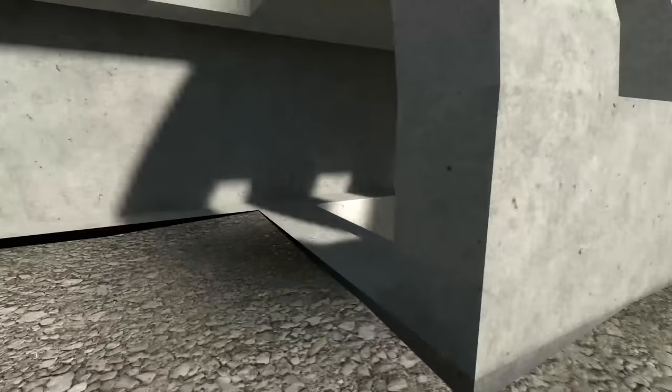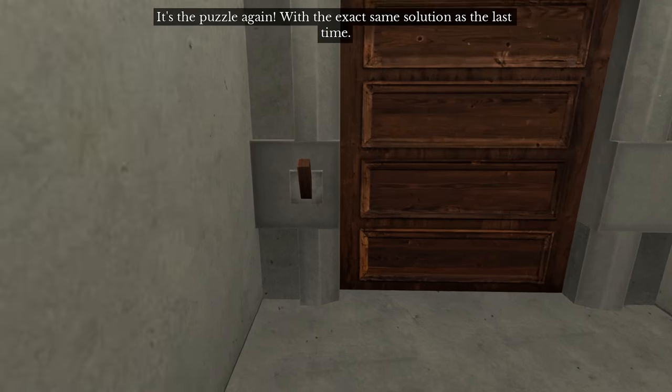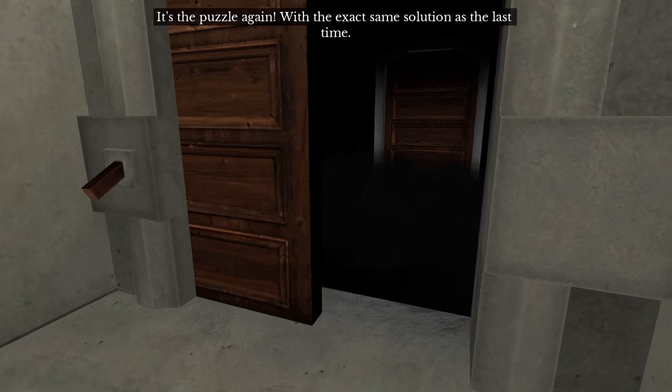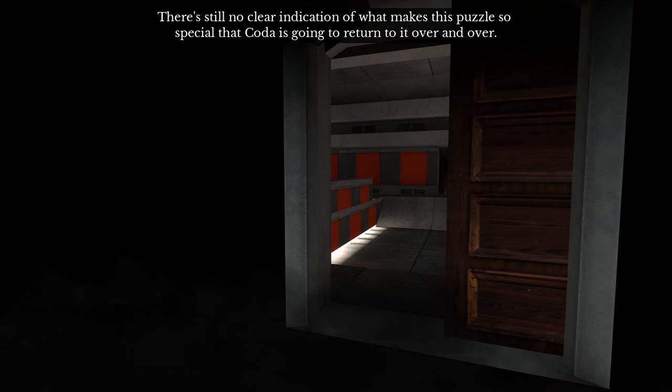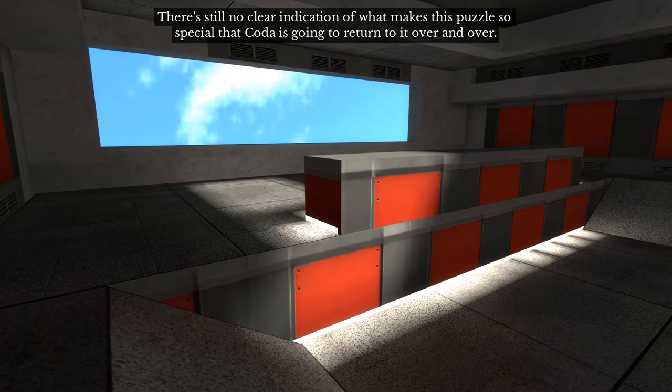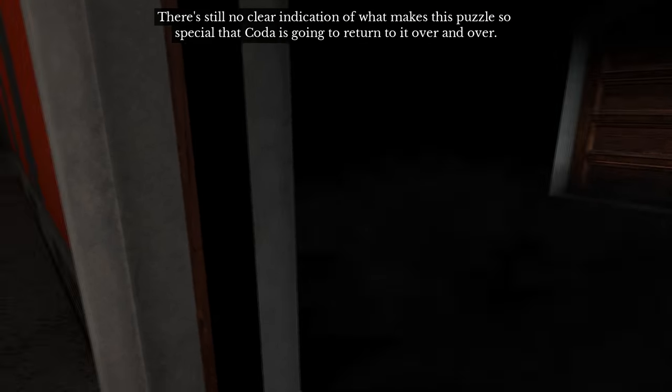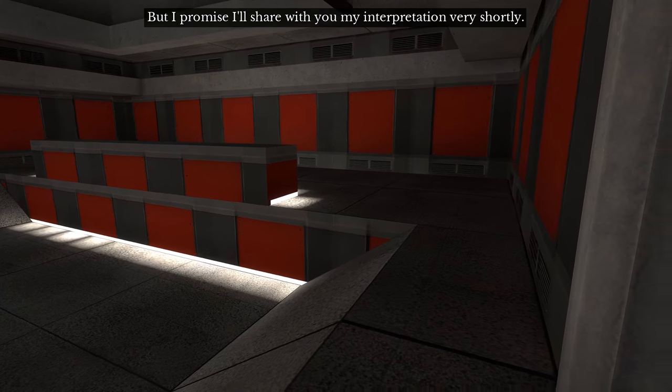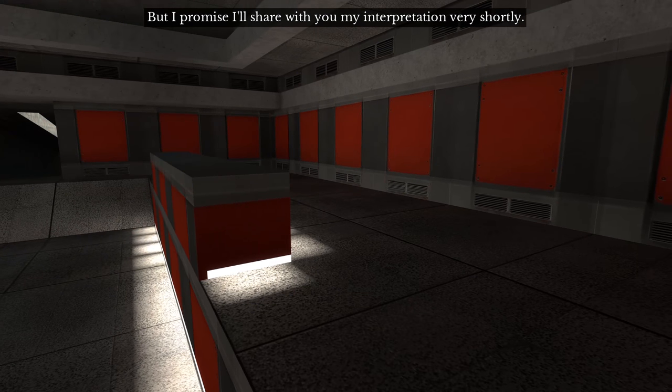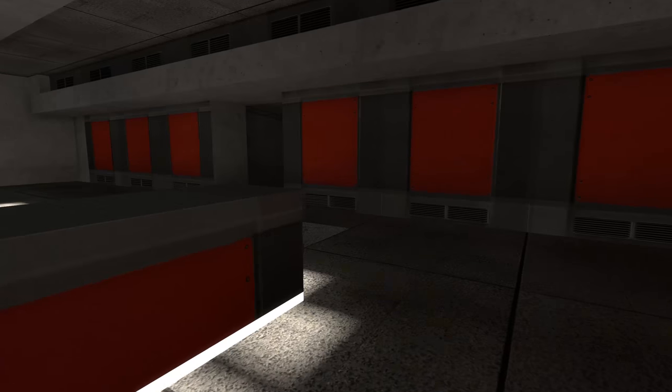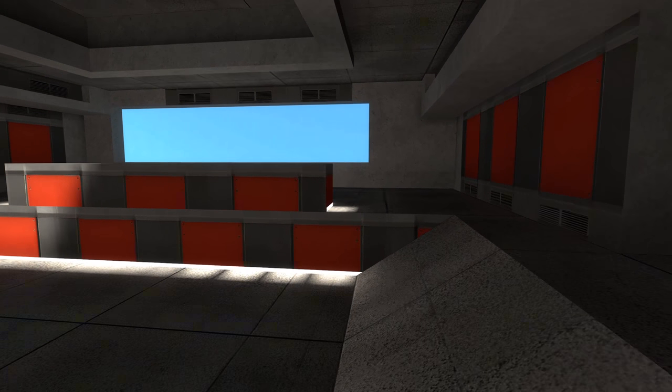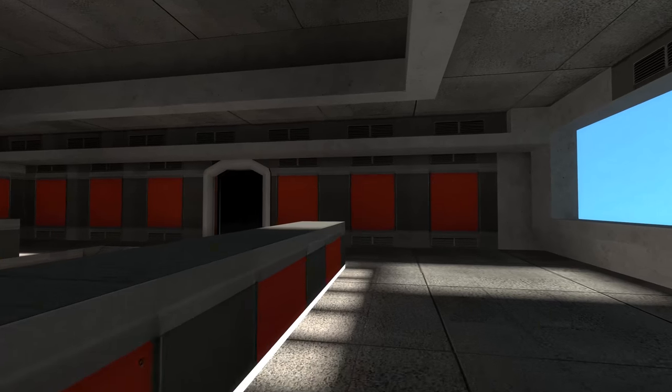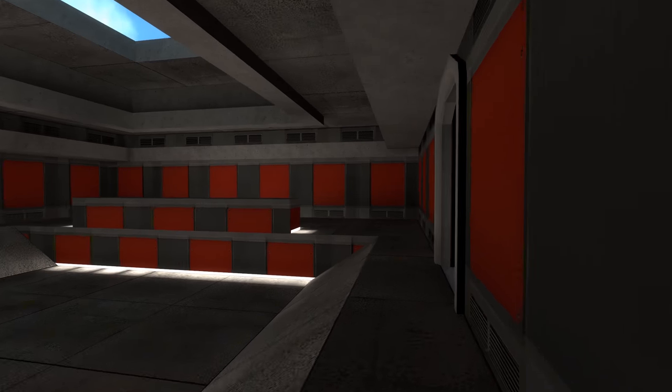In this game, it's the puzzle again with the exact same solution as the last time. It's striking. There's still no clear indication of what makes this puzzle so special that Coda is going to return to it over and over, but I promise I'll share with you my interpretation very shortly. I love how the music and the visuals kind of correspond. You walk into a new room with similar aesthetic to before but something new, these red panels, and now there are these new tones that have just appeared in the music. It's very cool. It works super well in sync, audio visual.